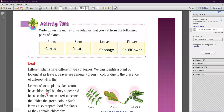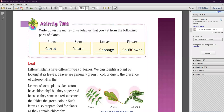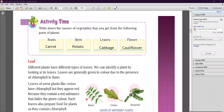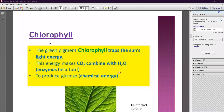Leaves of some plants, like coleus, have chlorophyll but they appear red because they contain a red substance that hides the green color. But these leaves also contain chlorophyll and they prepare food for plants. Now, what is chlorophyll? The green pigment chlorophyll traps the sun's light energy.